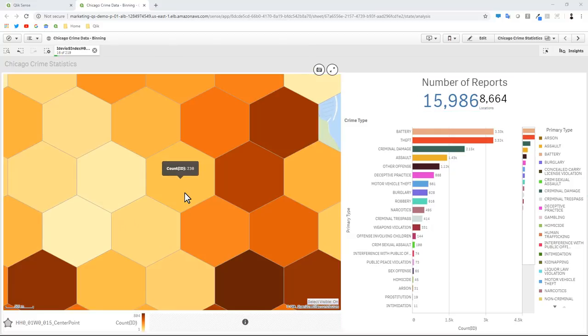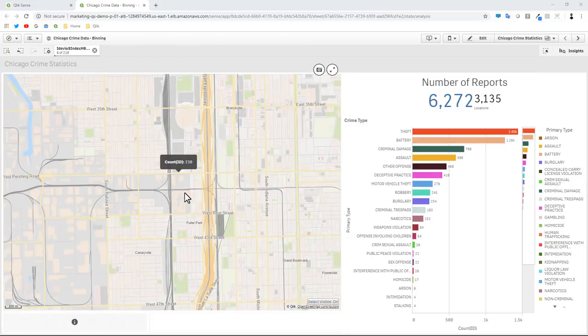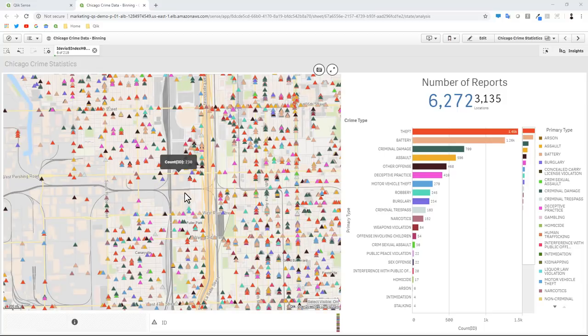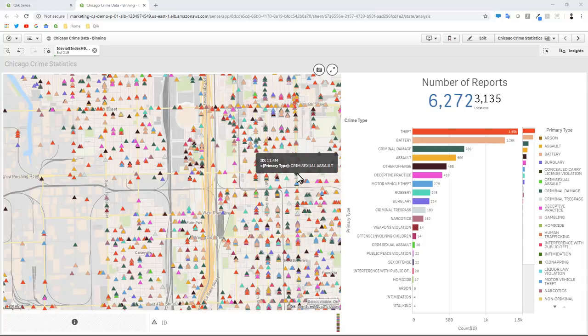Now as I keep going in, I have some thresholds that I've set for the visibility, and what we can see is that we went from the hexagonal bin layer now to the individual location points that are representing the different crimes that occurred in the Chicago area.